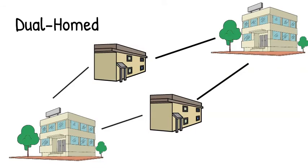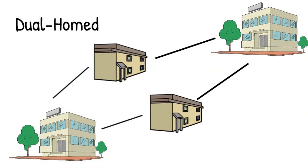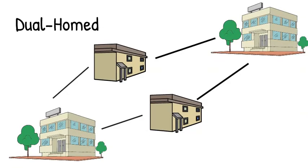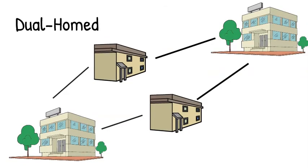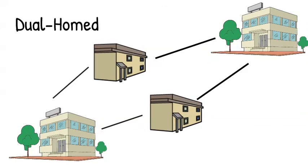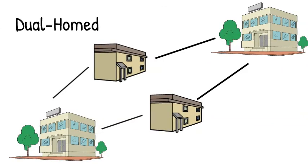What this does is it means that if our main office goes down, we're still functional because all the branches can still communicate with the backup office. So this gives us a little more fault tolerance, but it does so without the cost of having a full mesh topology.